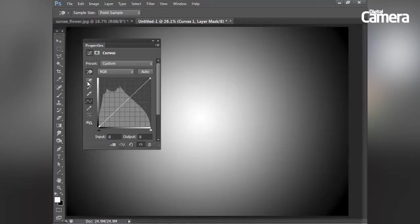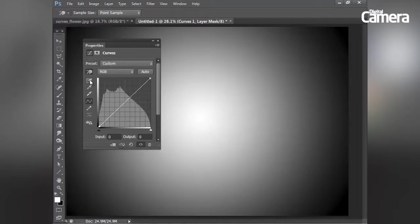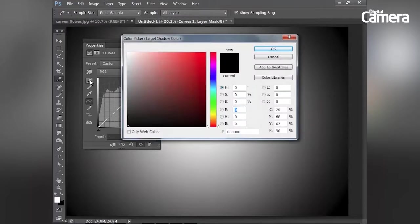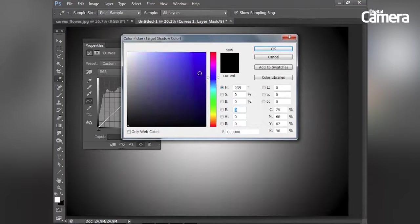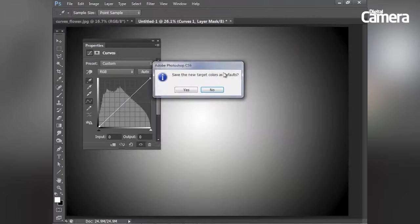And if I like, I can even set new colors for my black and white points by double clicking on these eyedroppers here. So if I double click on the black point eyedropper and I'm going to set a blue tone and hit OK.